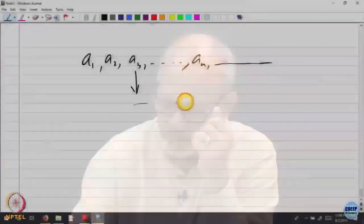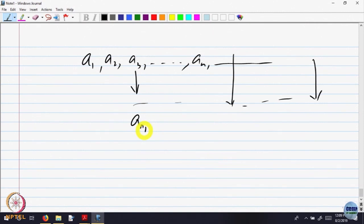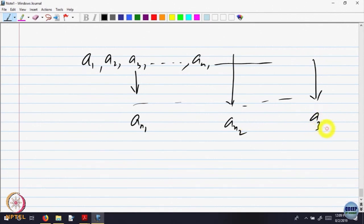For example, you can pick up this one, go on, you can pick up this one, go on, you can pick up this one. So, this one you can call it as n_1, your first selection. Keep the hierarchy in the queue, do not come back. Pick up the second one, this is a_{n_2}, second selection, third selection a_{n_3} and so on.